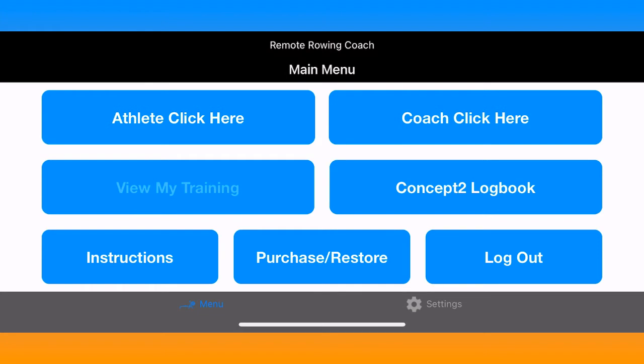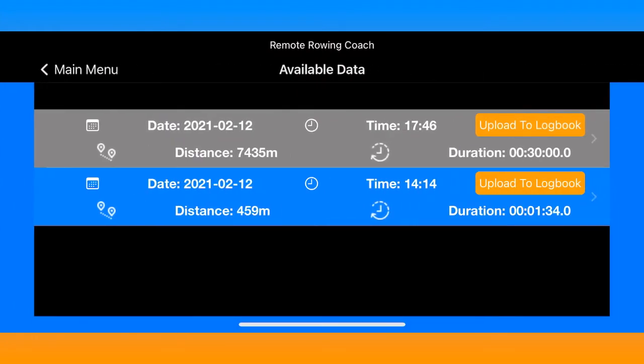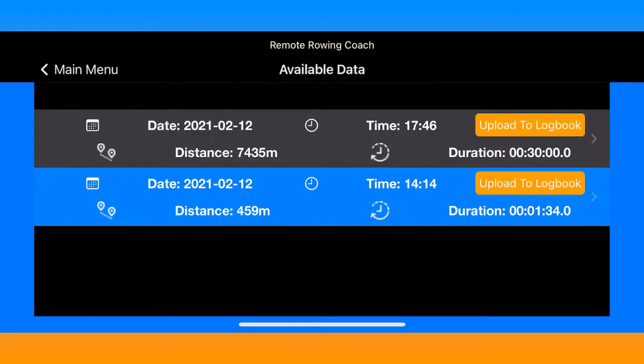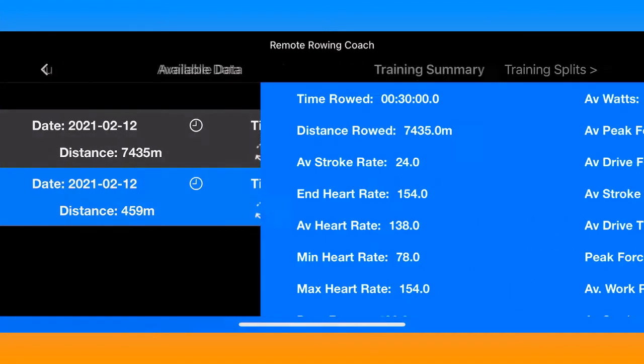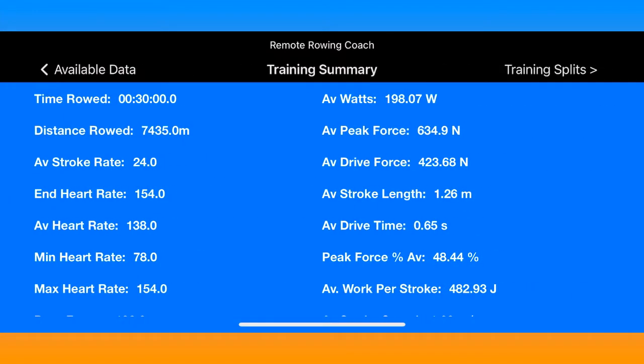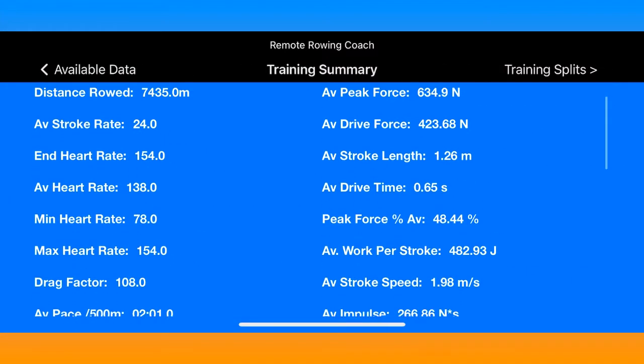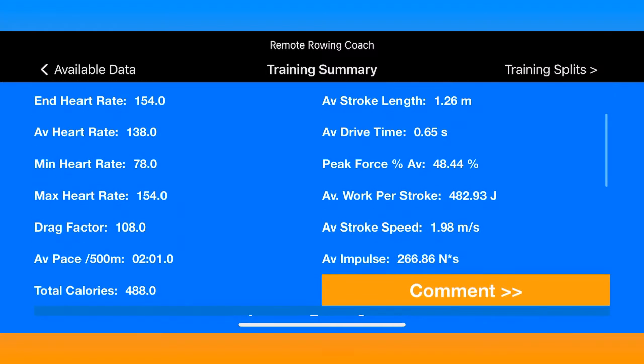When you click View My Training it takes you to all your training sessions, and you can press the orange button to upload things to the Concept2 logbook.